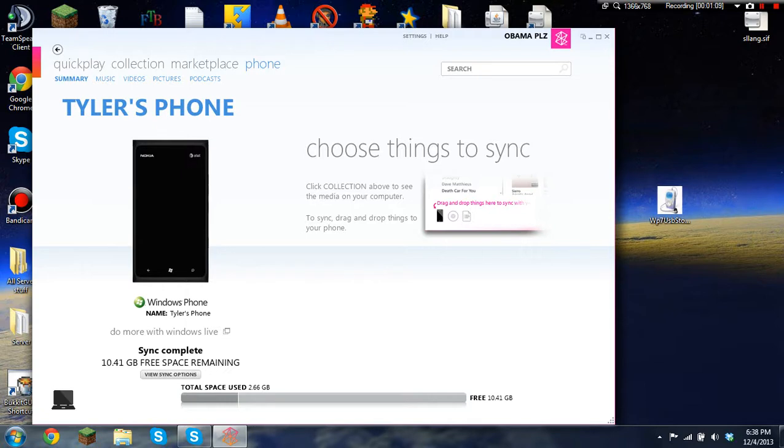Next you're going to want to click View Sync Options, which is below here.